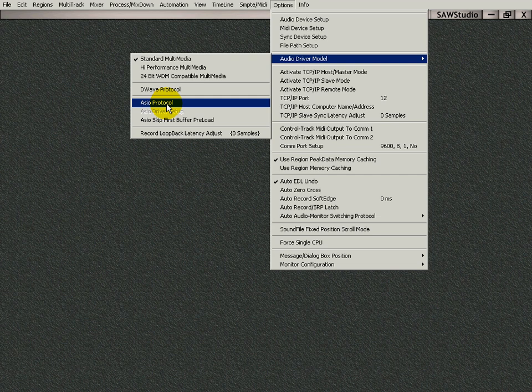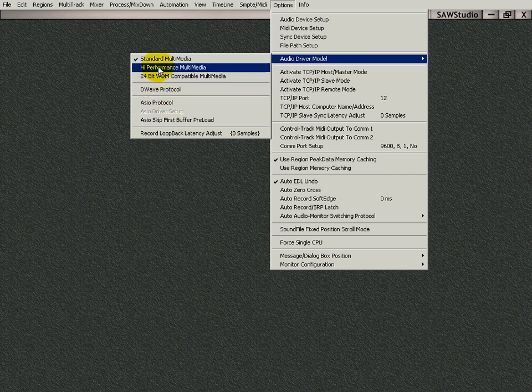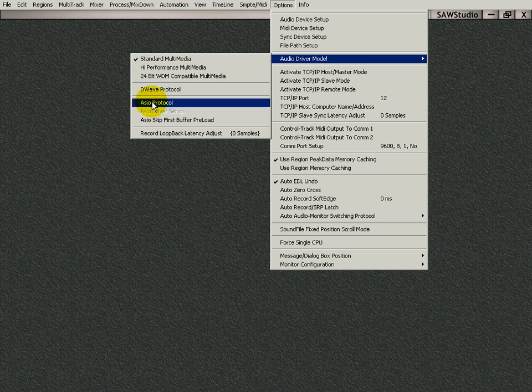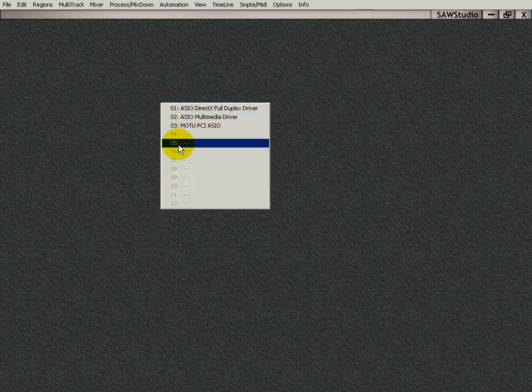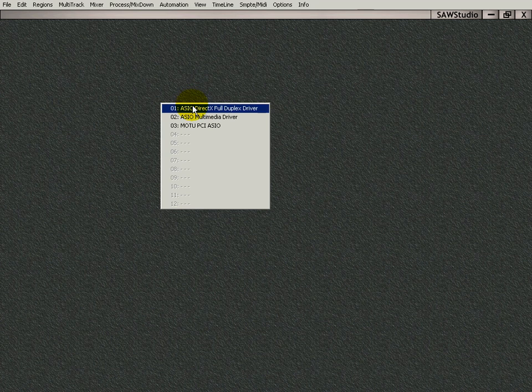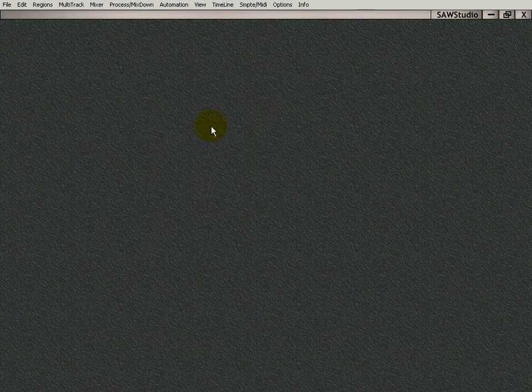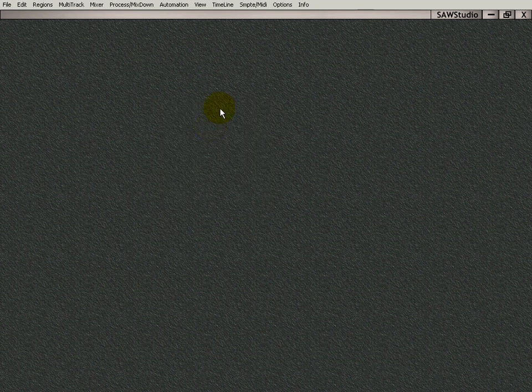That's what it calls for, and yours may use one of these or others, but mine uses the ASIO protocol. I'm going to click on that, and I have three selections for ASIO, and I'm going to select the Motu PCI ASIO because I have a Motu card.